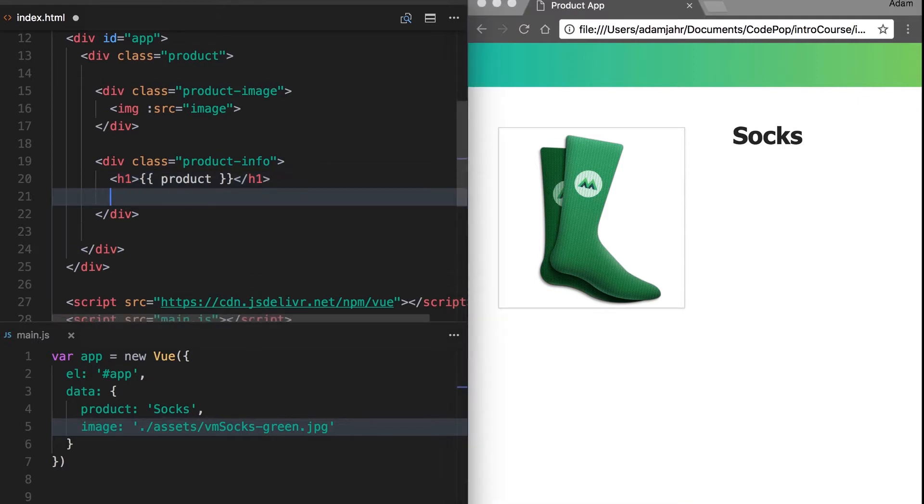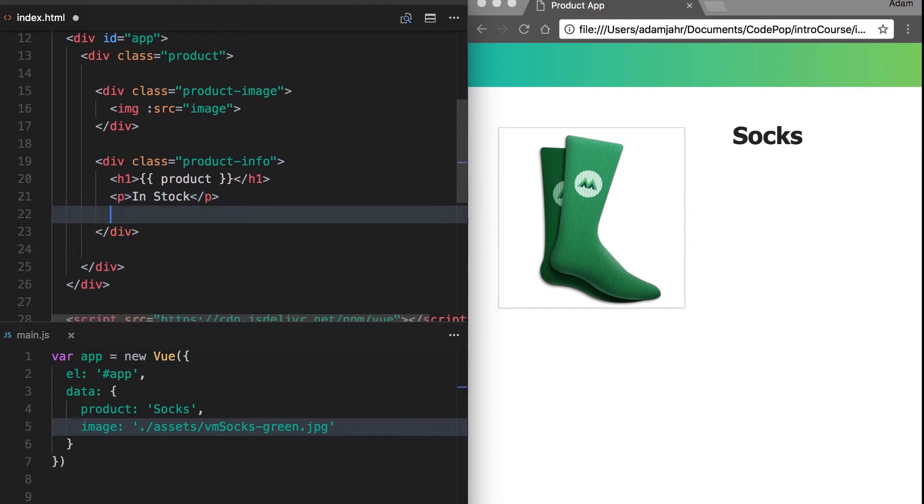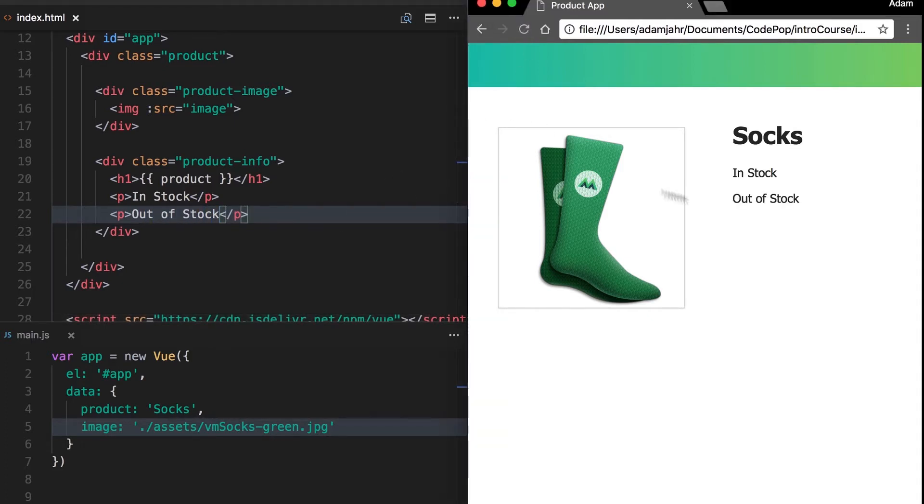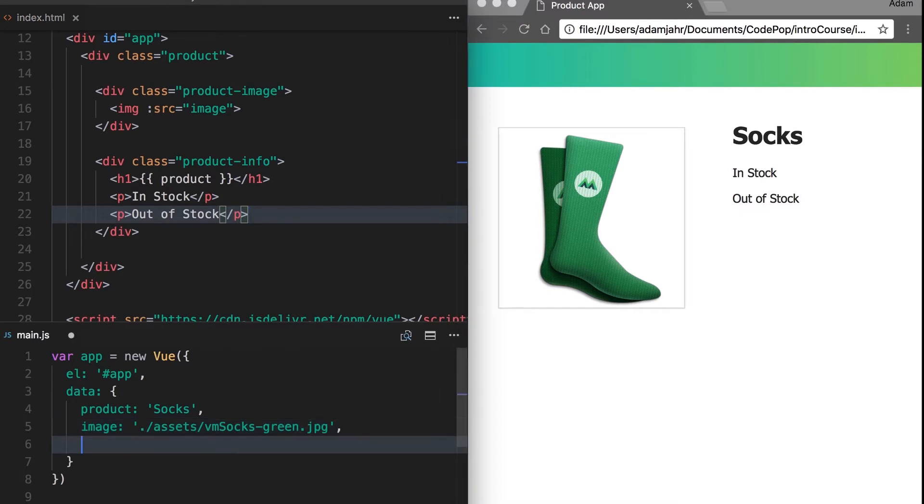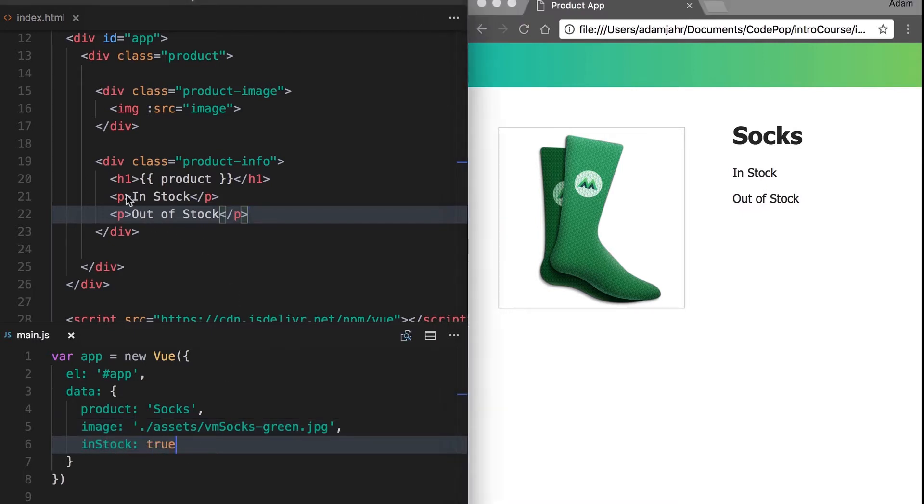So we'll add those elements now. We'll have a p tag that says in stock and a p tag that says out of stock. When we refresh, both elements will show up on the page, but we want one element to show up at a time based off of this new data, whether in stock is true or false.